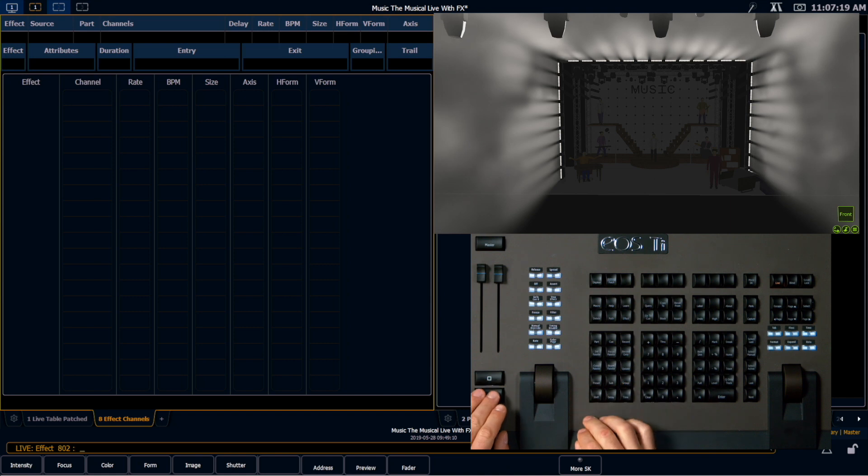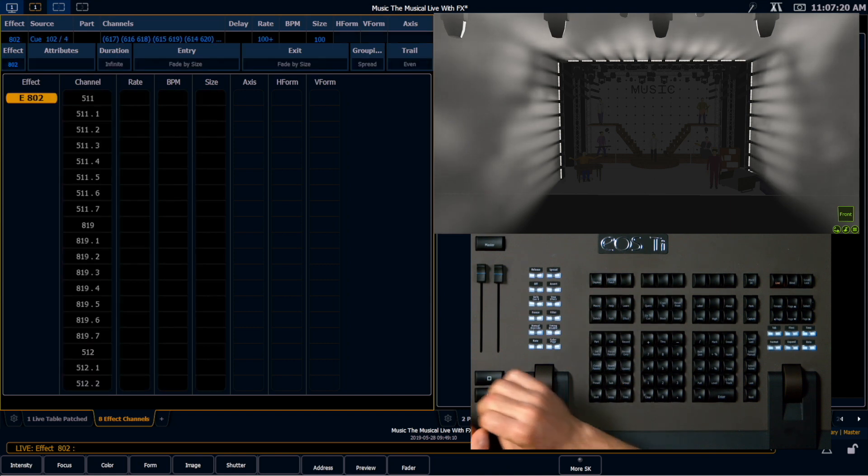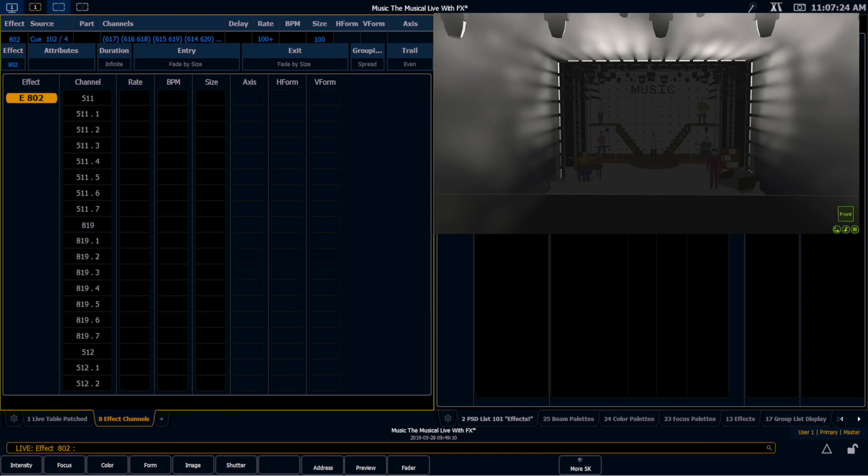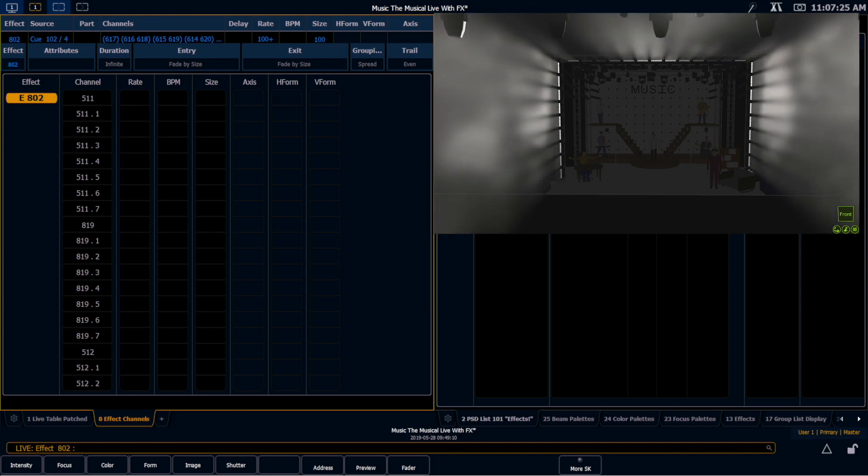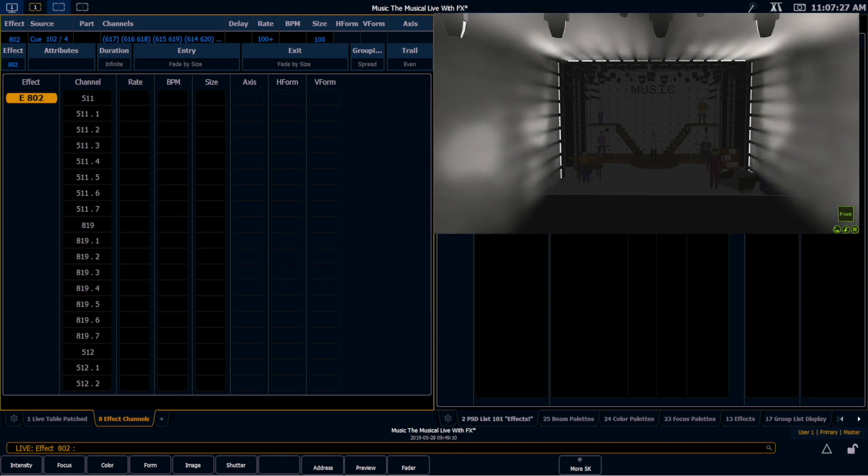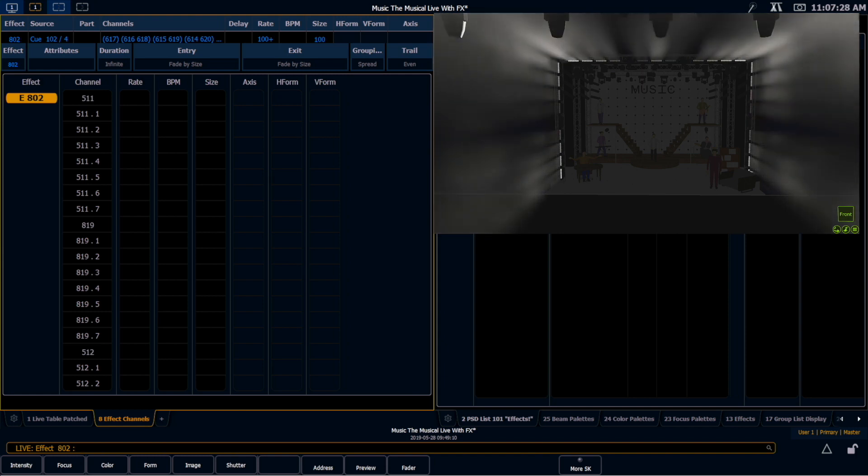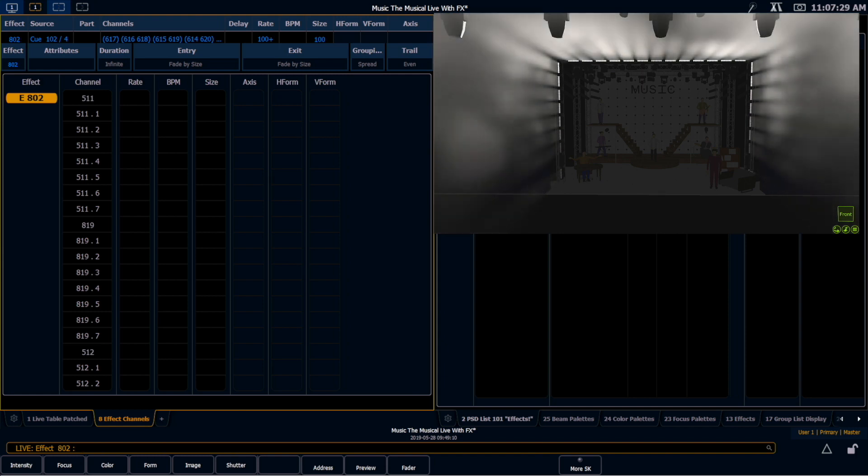And now if I go back and I run this, we can see that we have our top row running faster and our side columns running slower. But we still have that channel selection order respected and maintained.